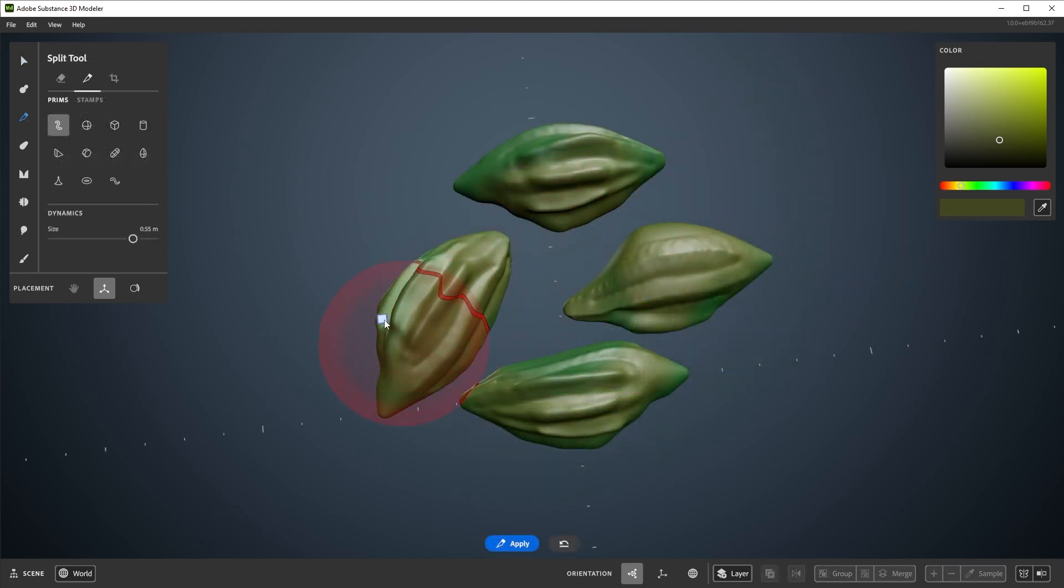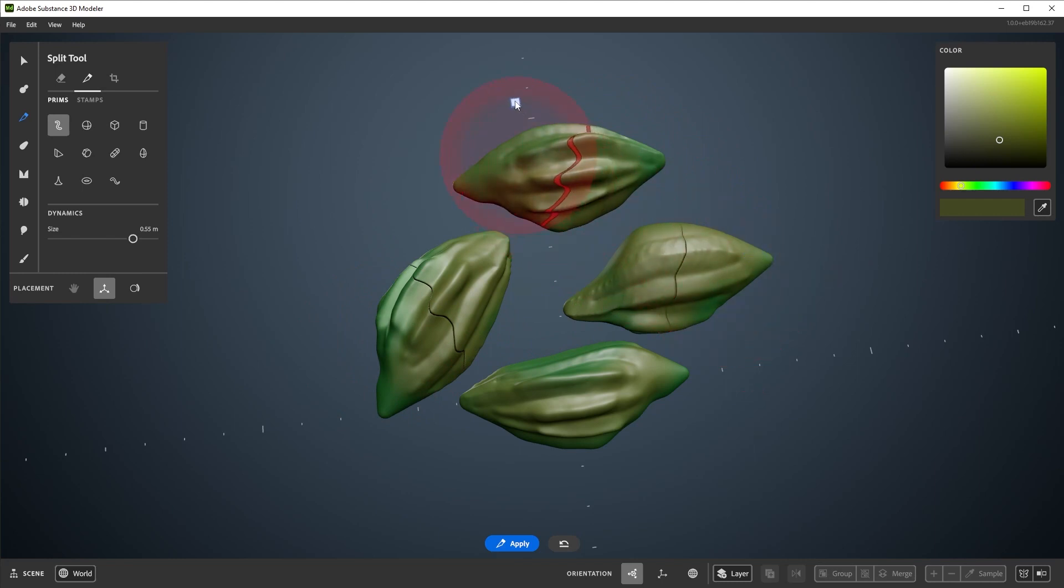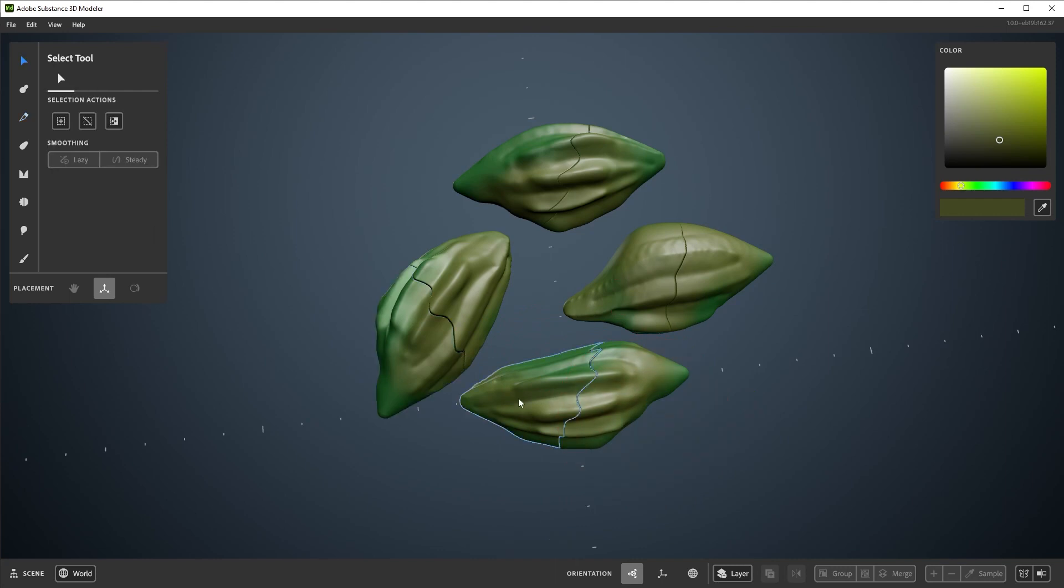The erase tool has a couple other modes as well. Up here at the top, there's split and crop. These all behave as if the single setting is in use.